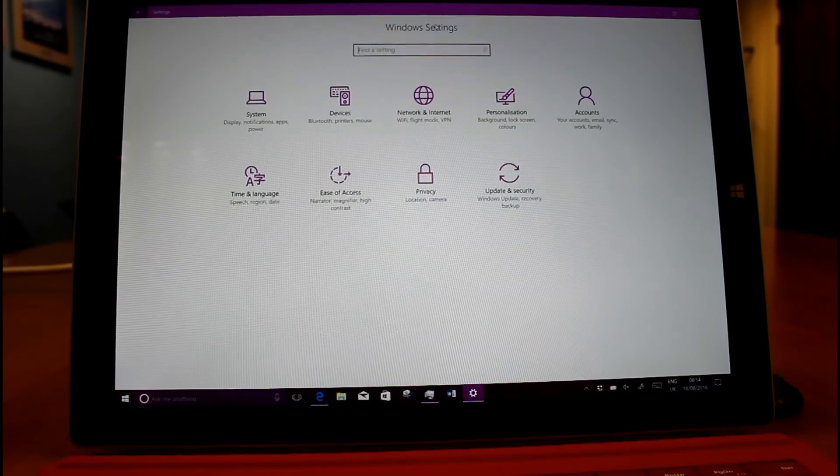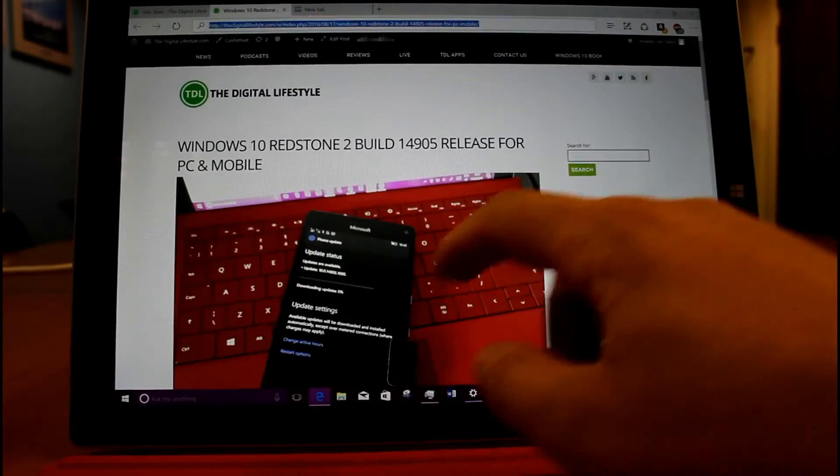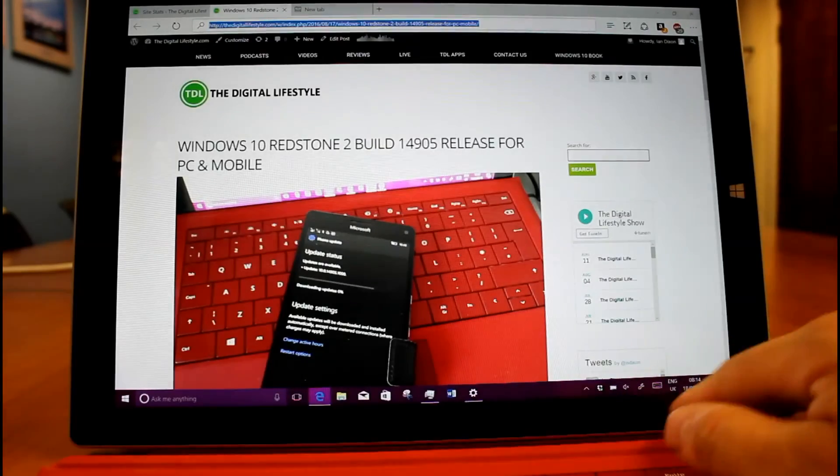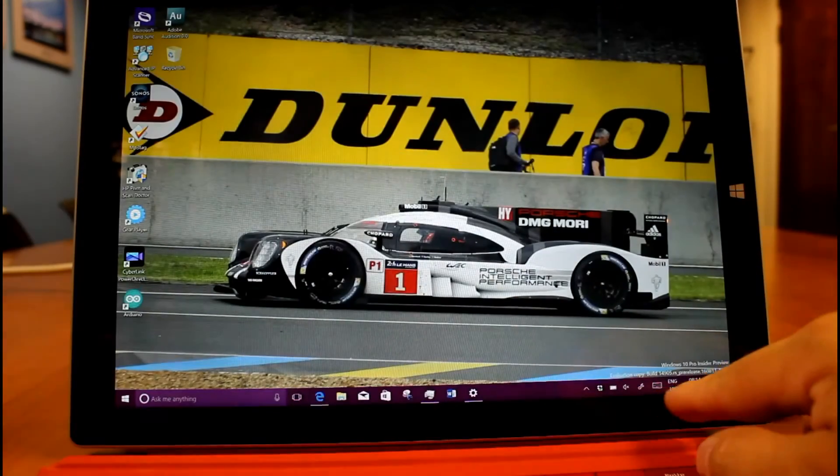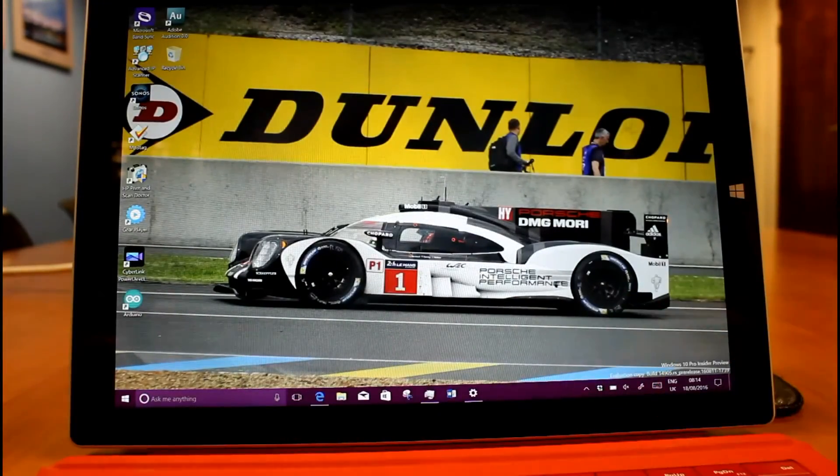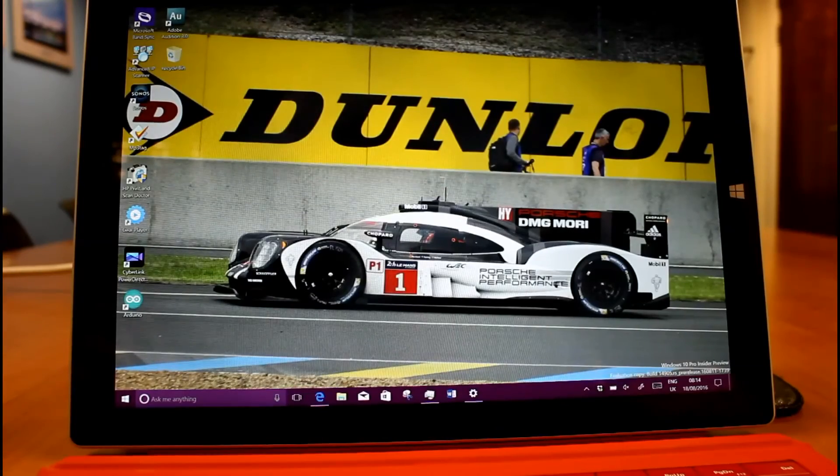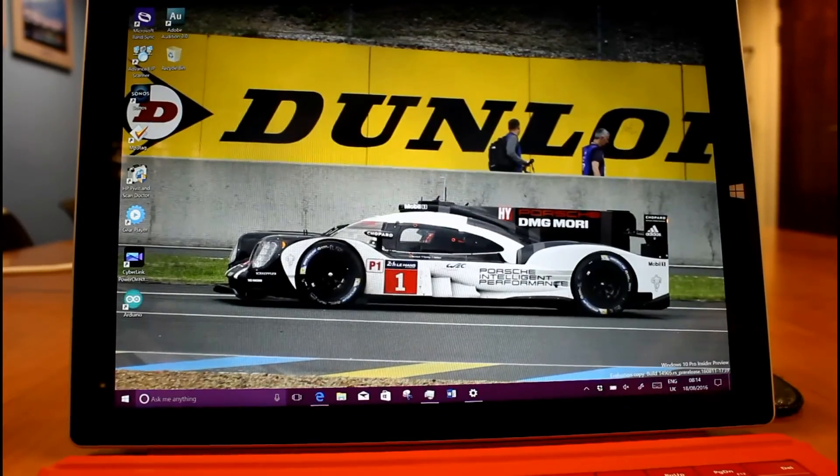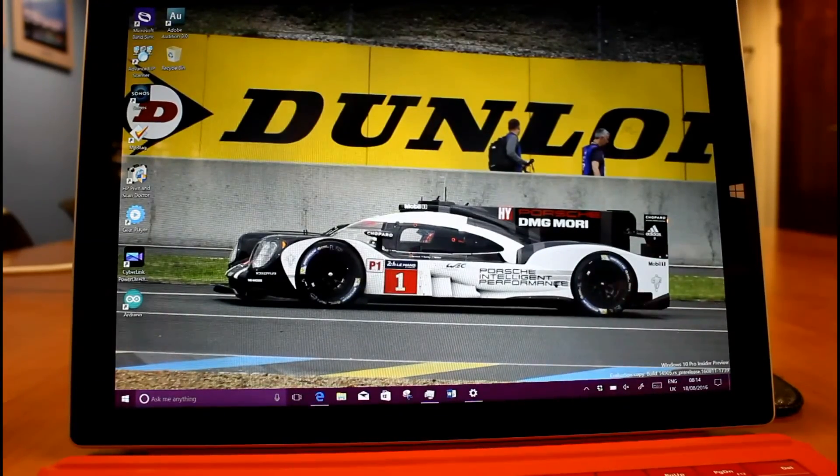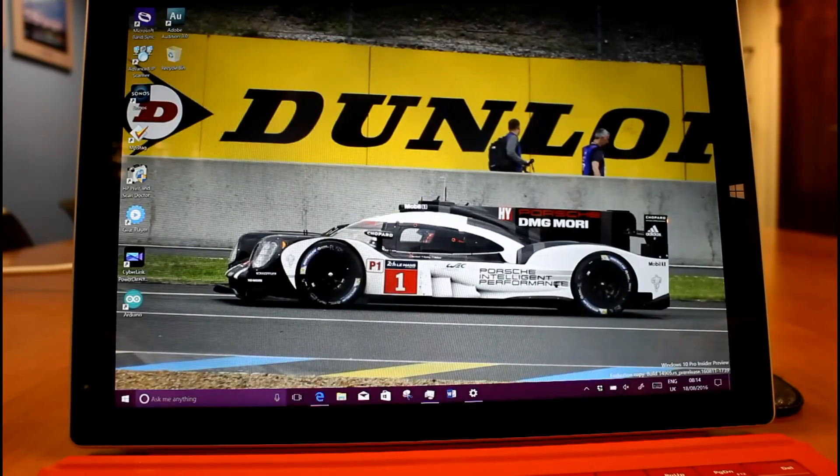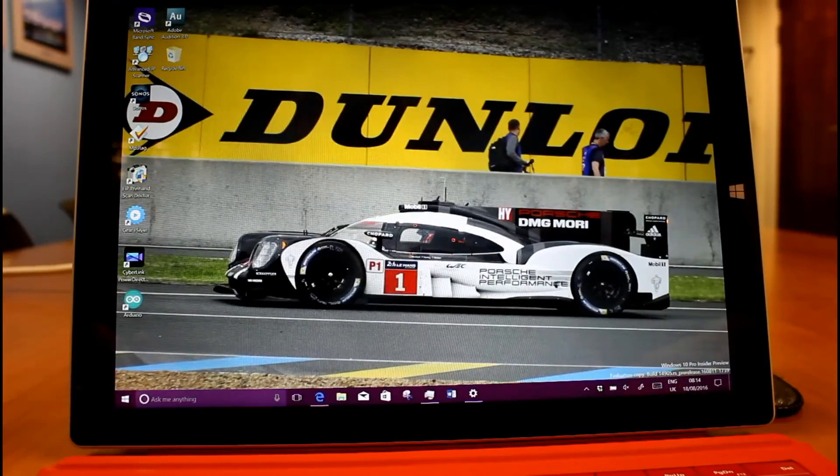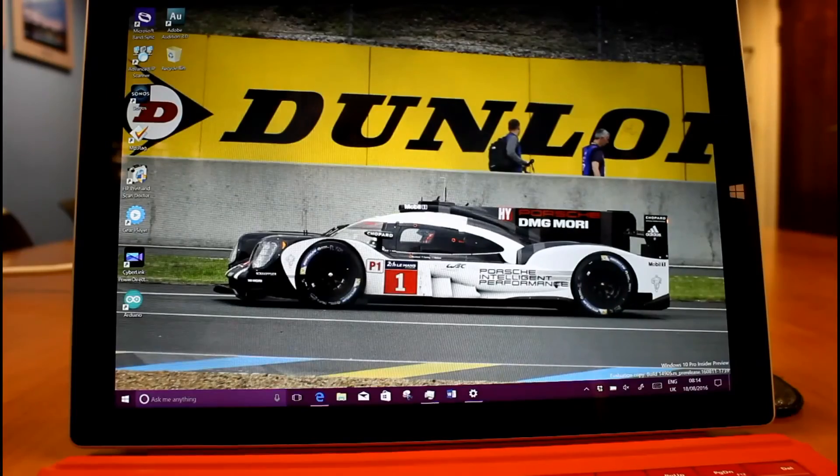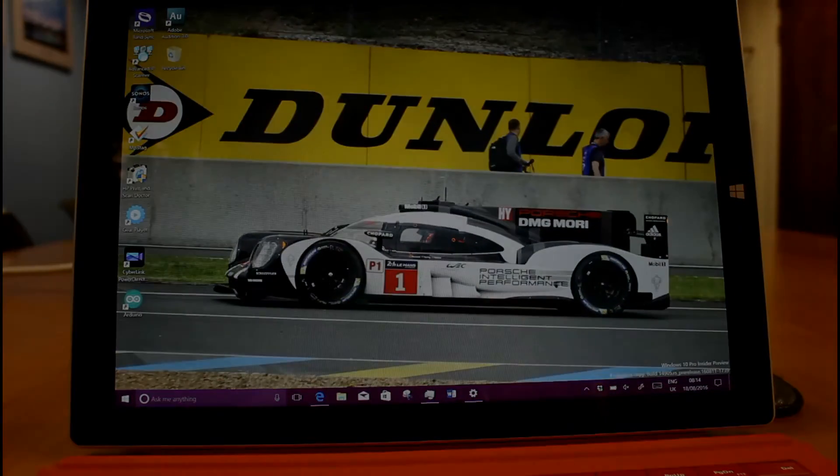So that's it really. There's not a huge amount of changes. I've got these Redstone 2 builds coming out, build 14905. You can have a look on our YouTube channel at the mobile version and all the PC versions going right back to the very first preview for PC and mobile. So thanks for watching this one. You can find me on Twitter at ISDixon and on thedigitallifestyle.com.